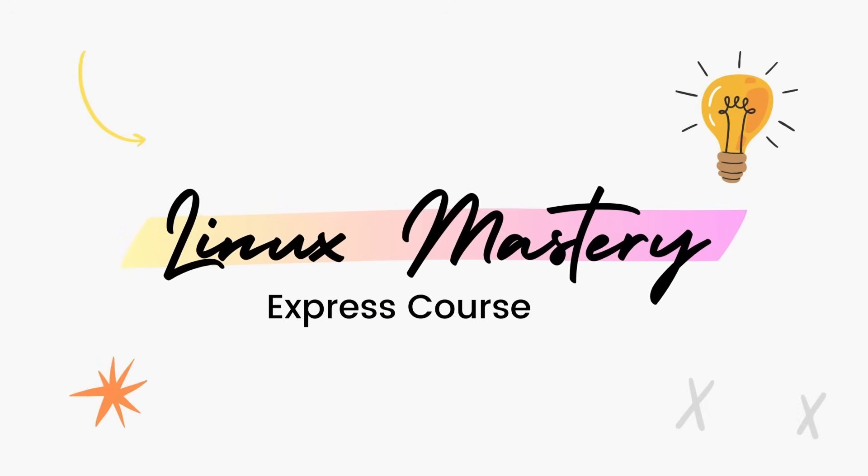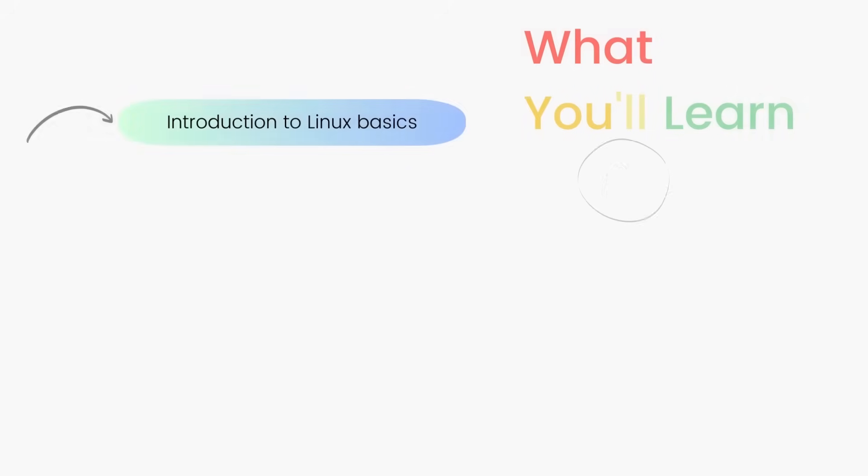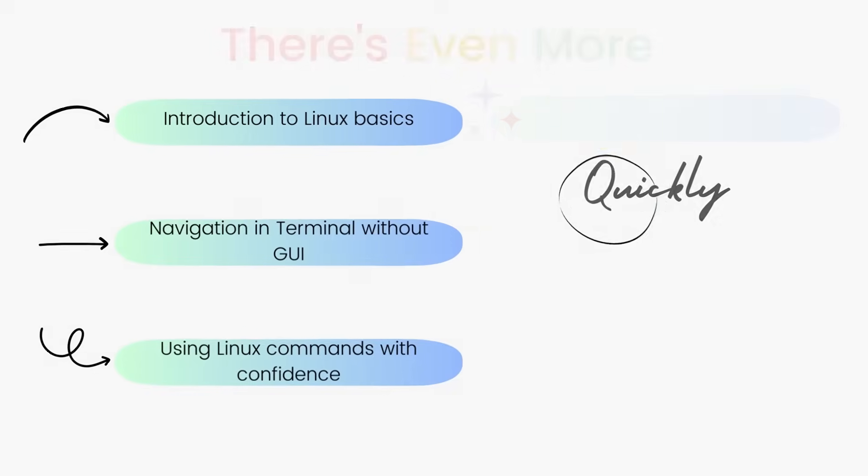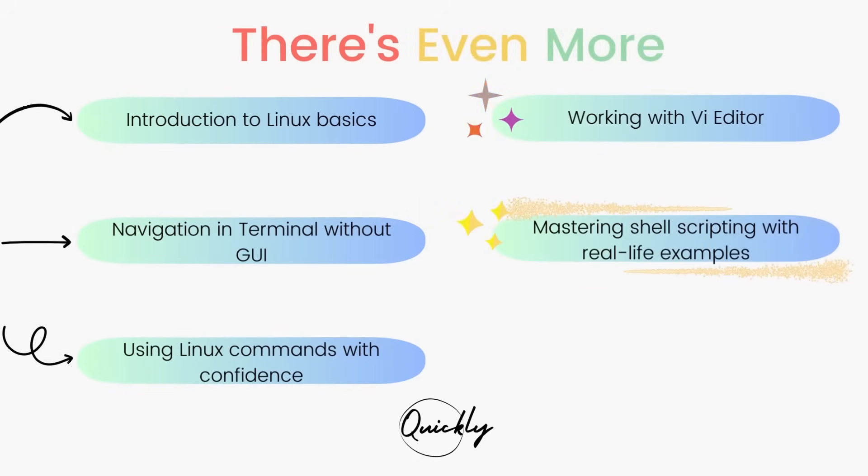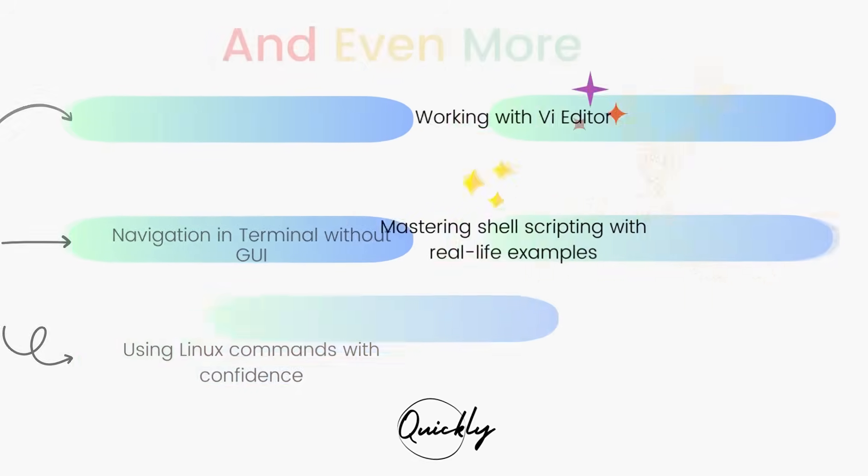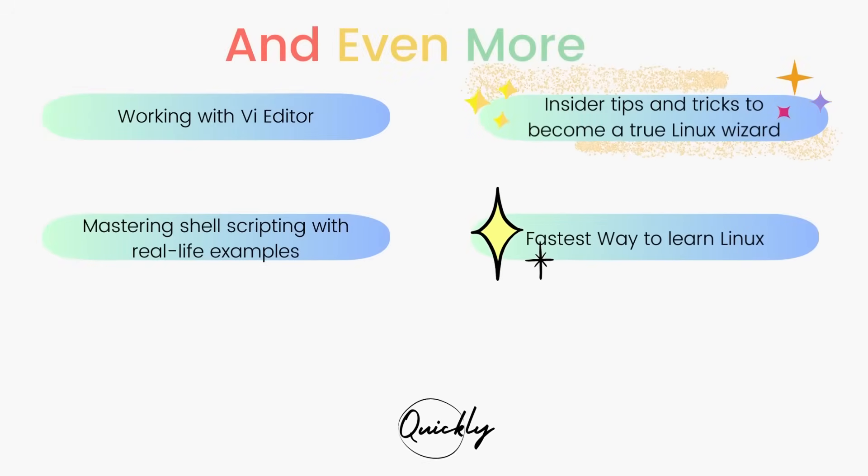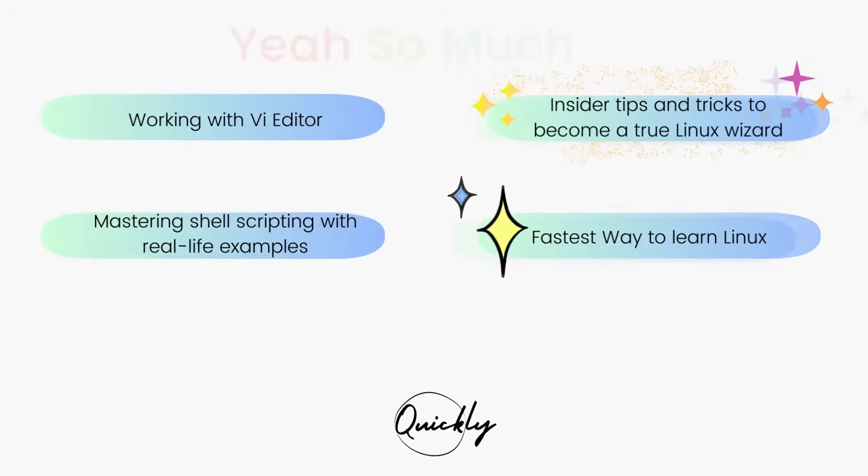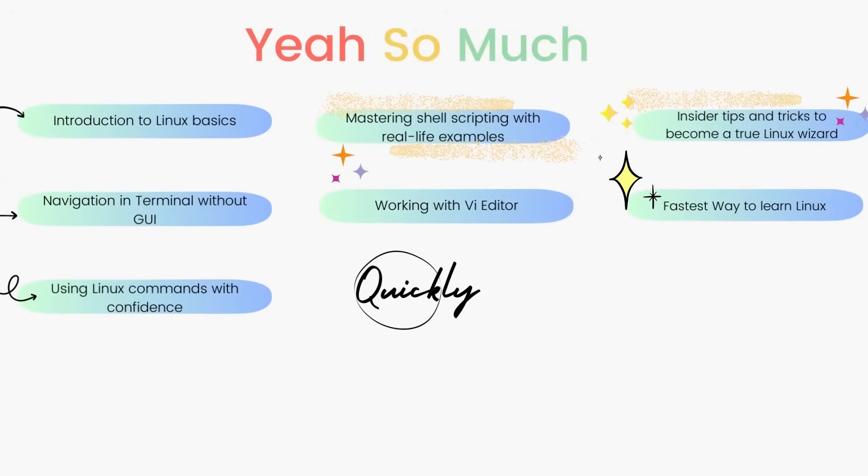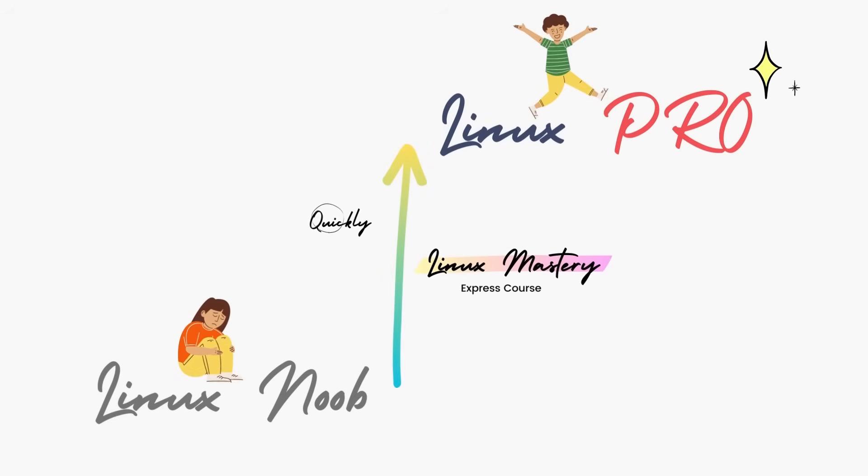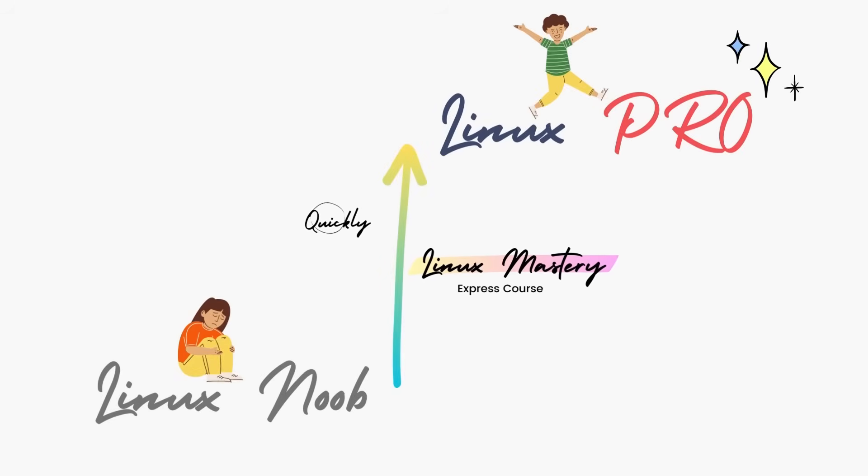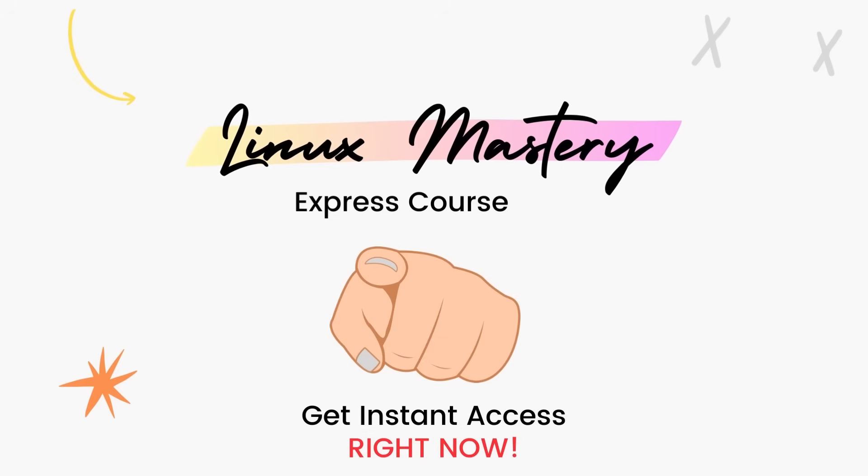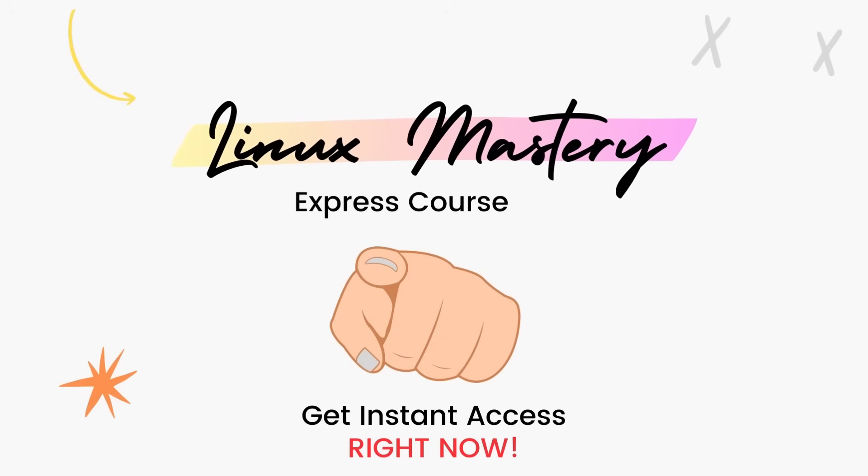By the way, if you haven't already, check out my course Linux Mastery Express. I've designed this course to level up your Linux skills very quickly. With this course, you'll get so comfortable using the terminal commands that your friends will think you're a Linux wizard. You'll get perfect with the most used, most useful commands and also learn advanced things like using the vEditor and shell scripting as well. Linux Mastery Express, link in the description. Do check it out.